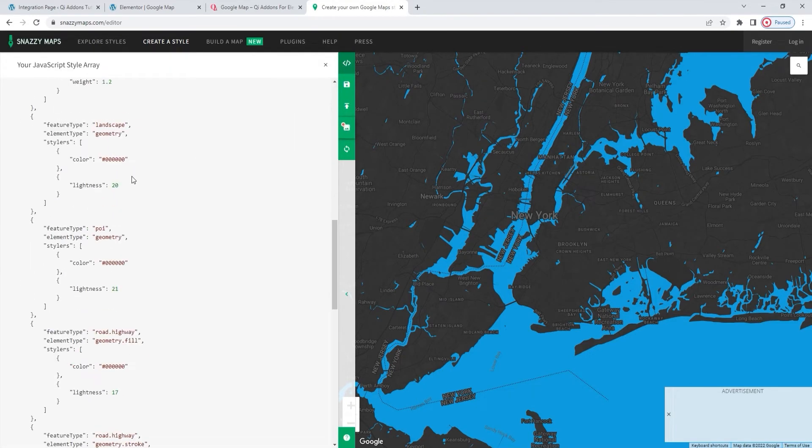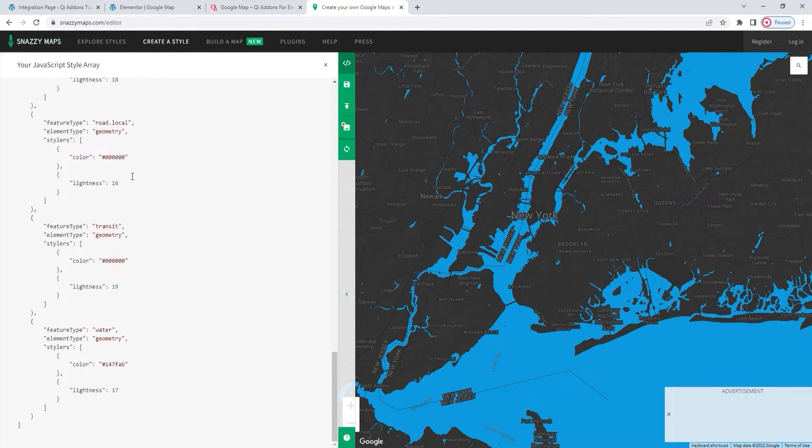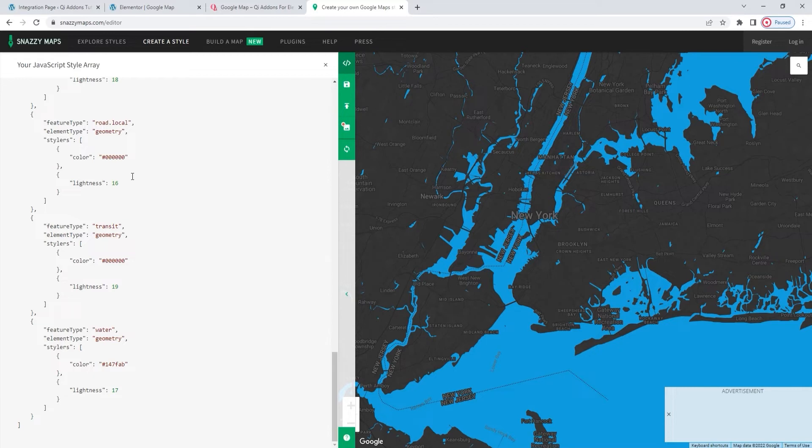Here we can see the code you'd need to copy and then add to the widget's map style field. And when you're copying it, make sure to select it all. As I've mentioned before, I prepared my map style ahead of filming and copied its code.